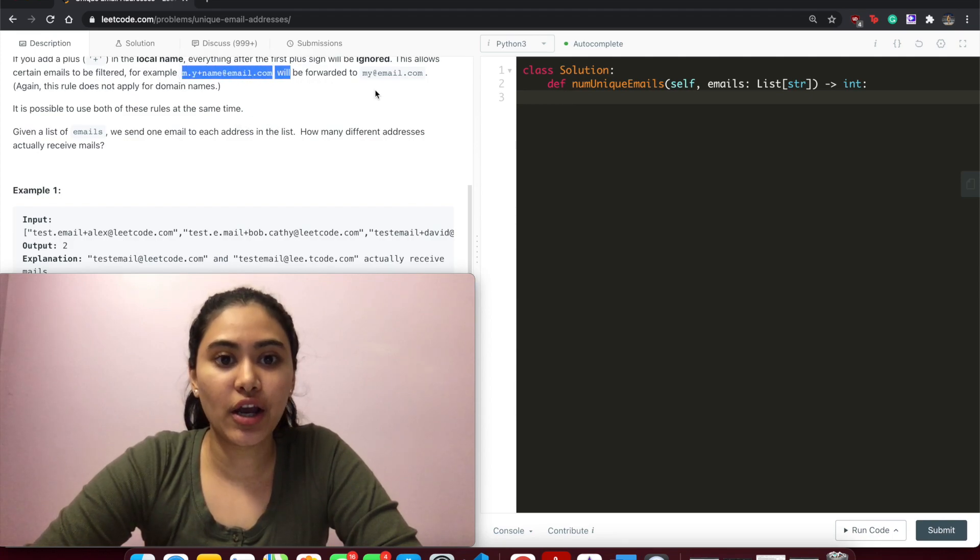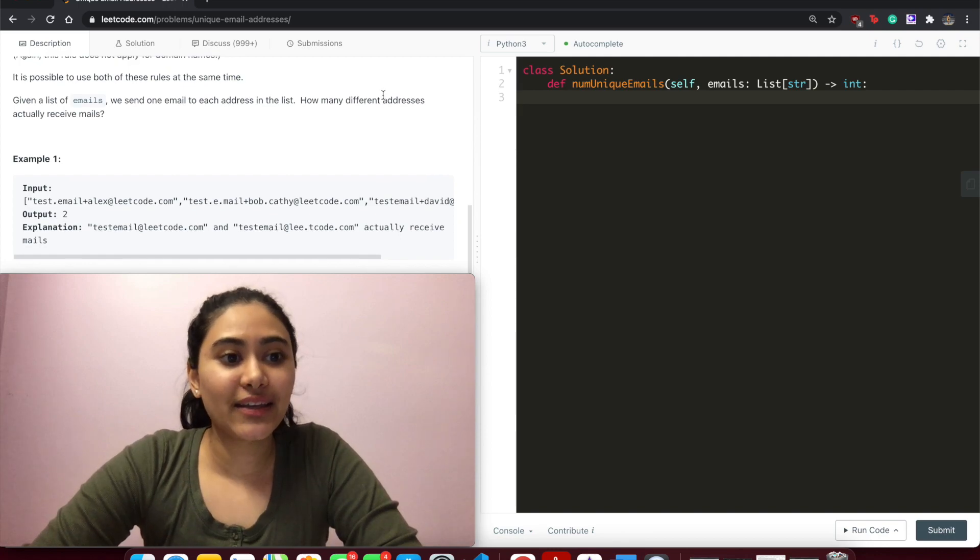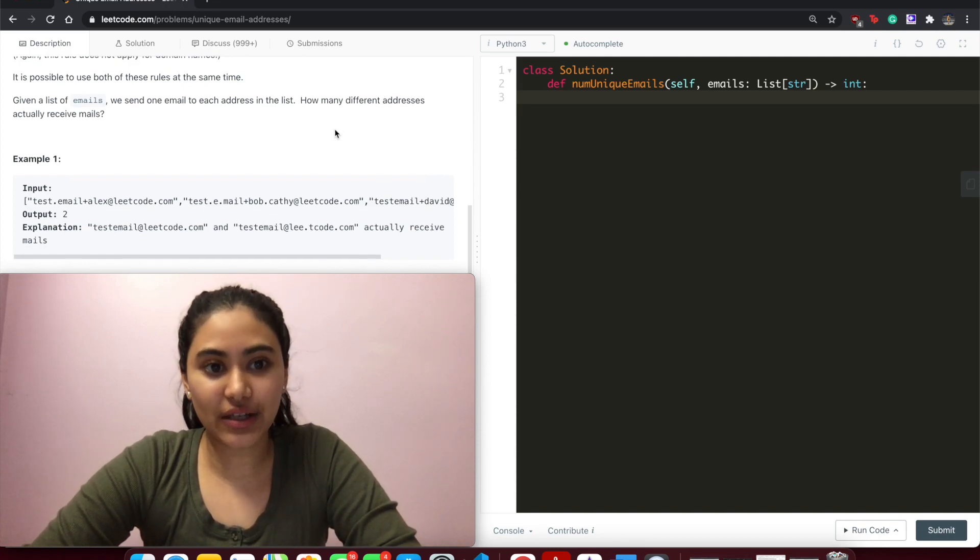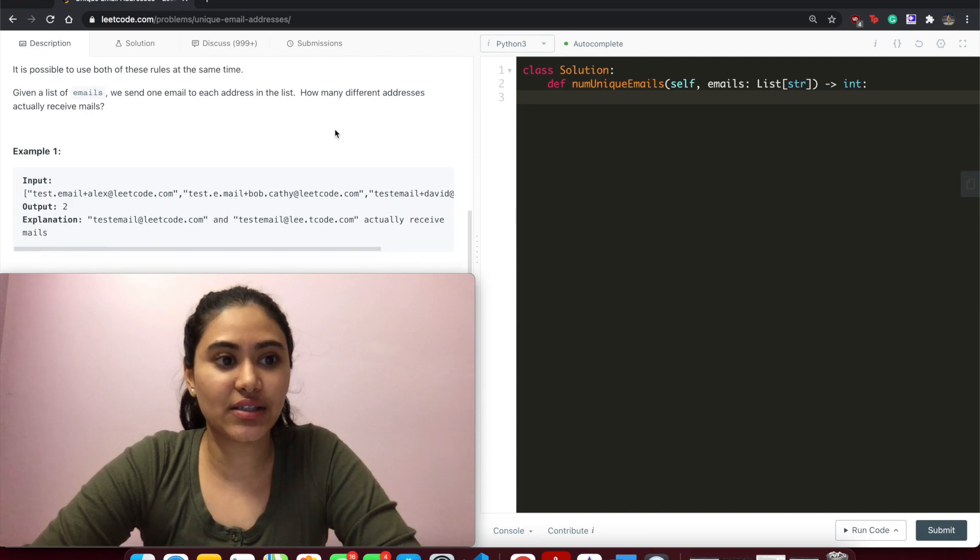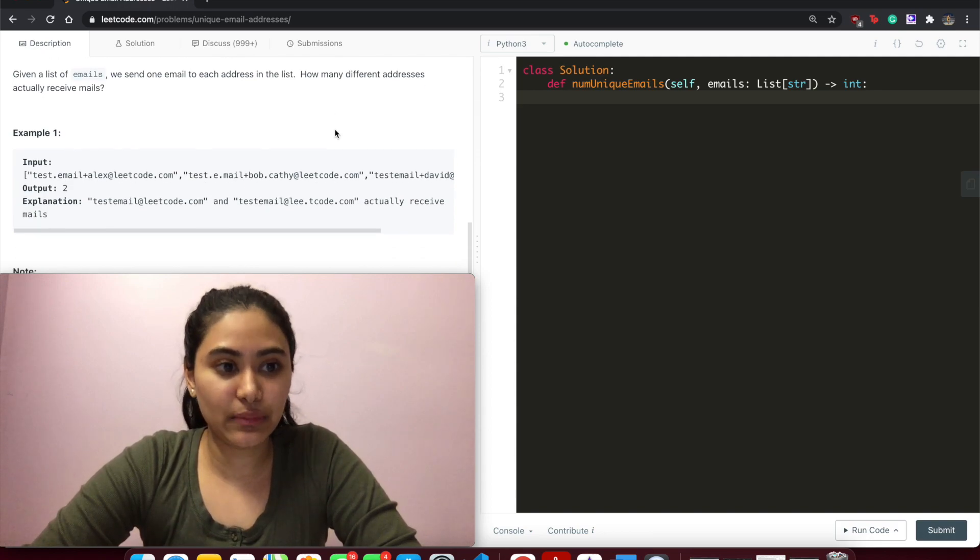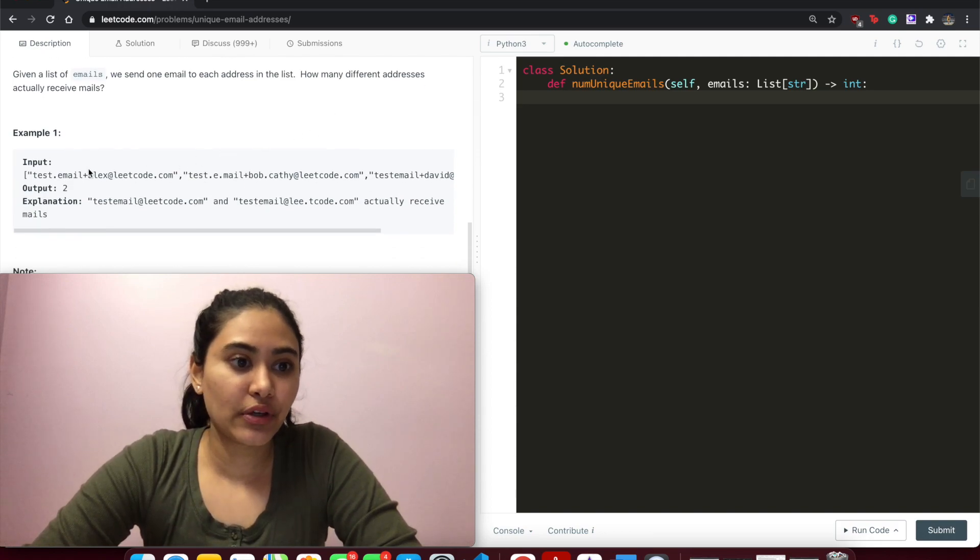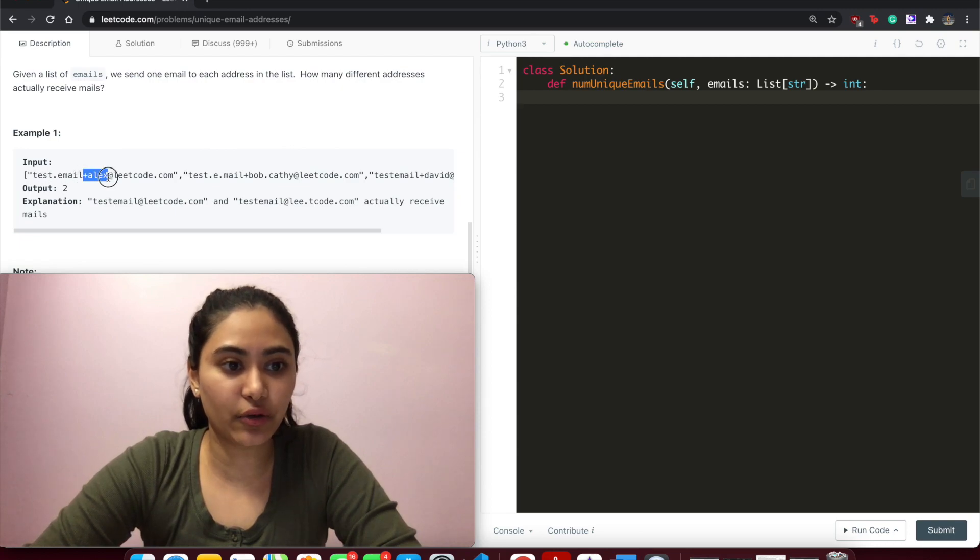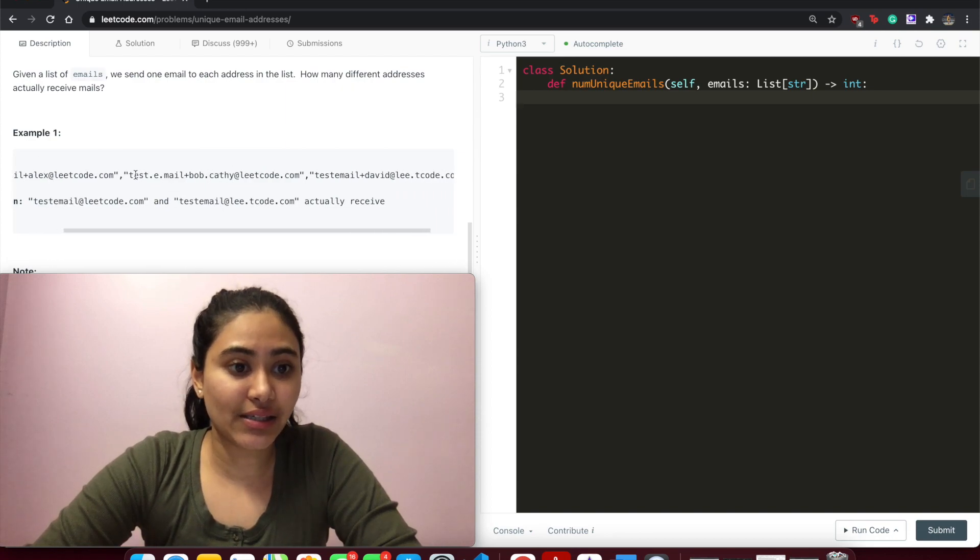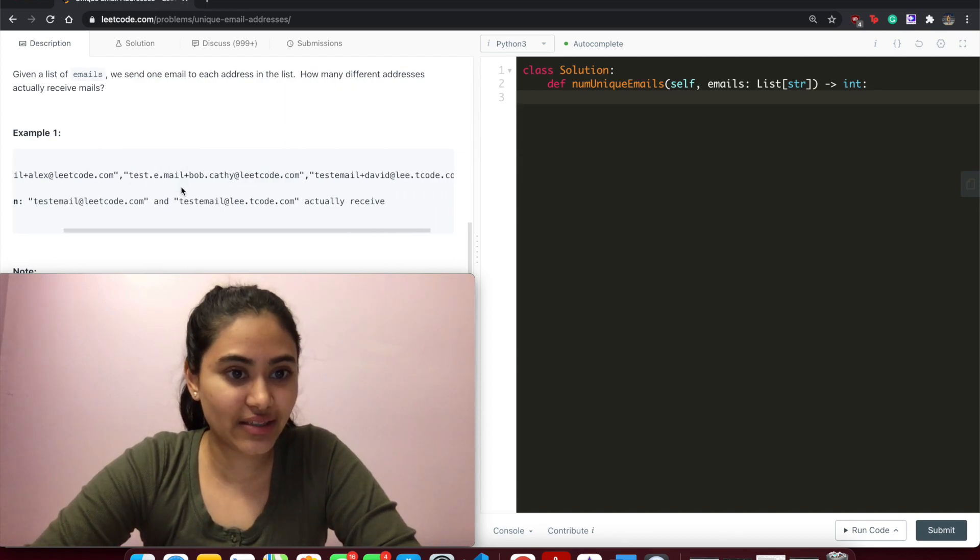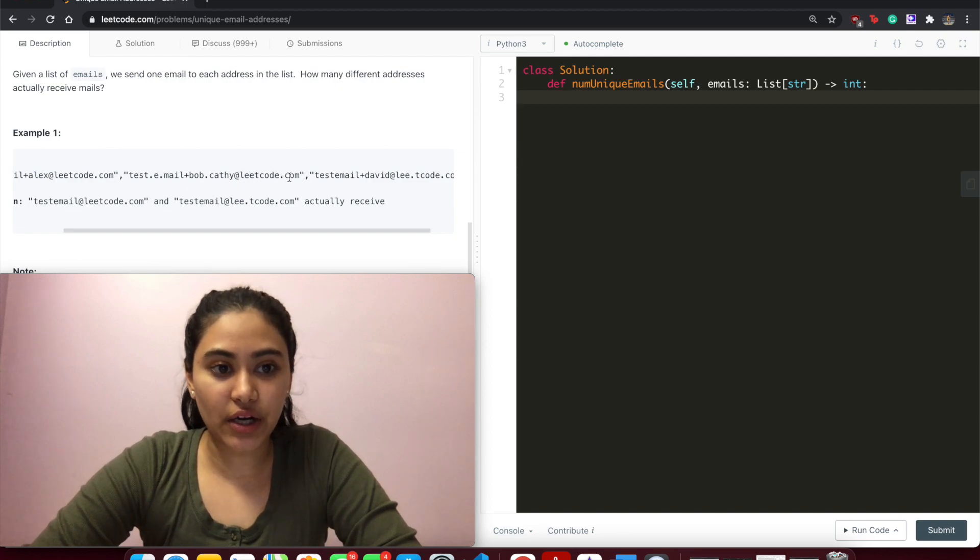As we saw here, both the period and the plus were used. Given a list of emails, we send one email to each address in the list. How many different addresses actually receive emails? So here we have test.email - so just test email, ignore this at leetcode.com. Here again, this is test email, ignore the periods at leetcode